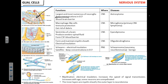Astrocytes keep proper concentrations of ions, amino acids, and glucose in the extracellular fluid — the fluid that surrounds neurons. So essentially, astrocytes keep neurons nourished.